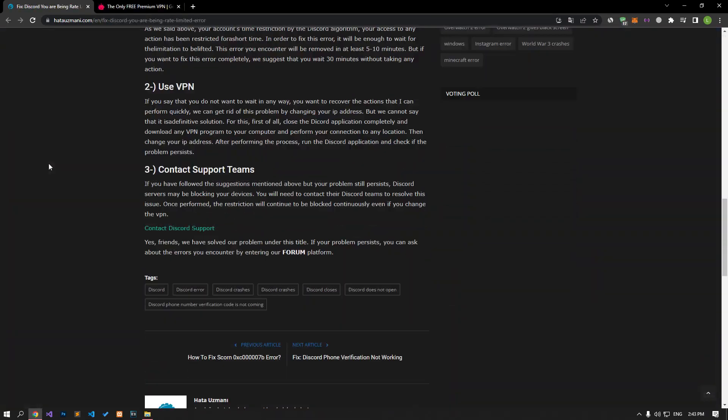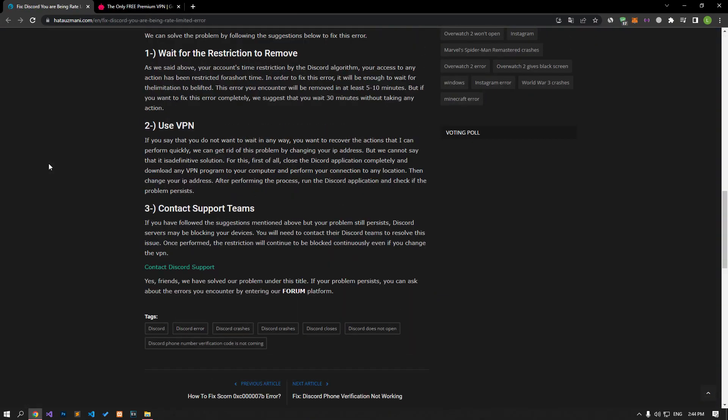As we said at the beginning of the video, your account has been restricted for a short time by the time limit imposed by the Discord algorithm from any action. In order to fix this error, it will be enough to wait for the limitation to be lifted. This error you encounter will be removed in at least 5 to 10 minutes. But if you want to completely fix this error, our recommendation is to wait 30 minutes without taking any action.